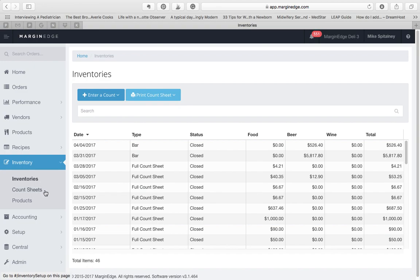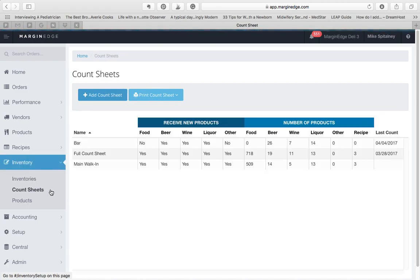The second one, Count Sheets, is where you'll go to access your count sheets, to edit them, create them, or print them.